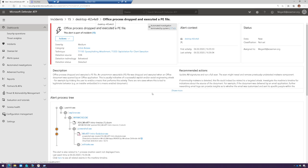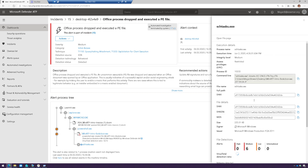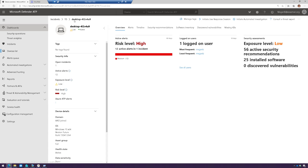If we go back to the alert and I go to scheduled tasks, here I can see the actual task that was created — just as I showed you before. So very useful when investigating this.